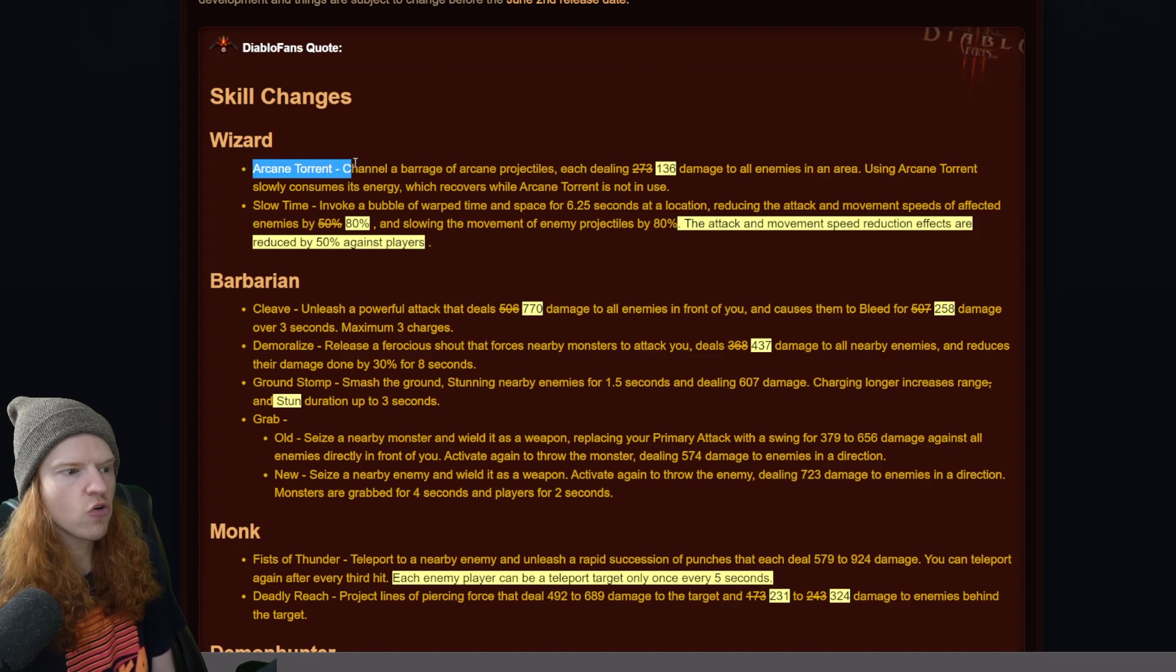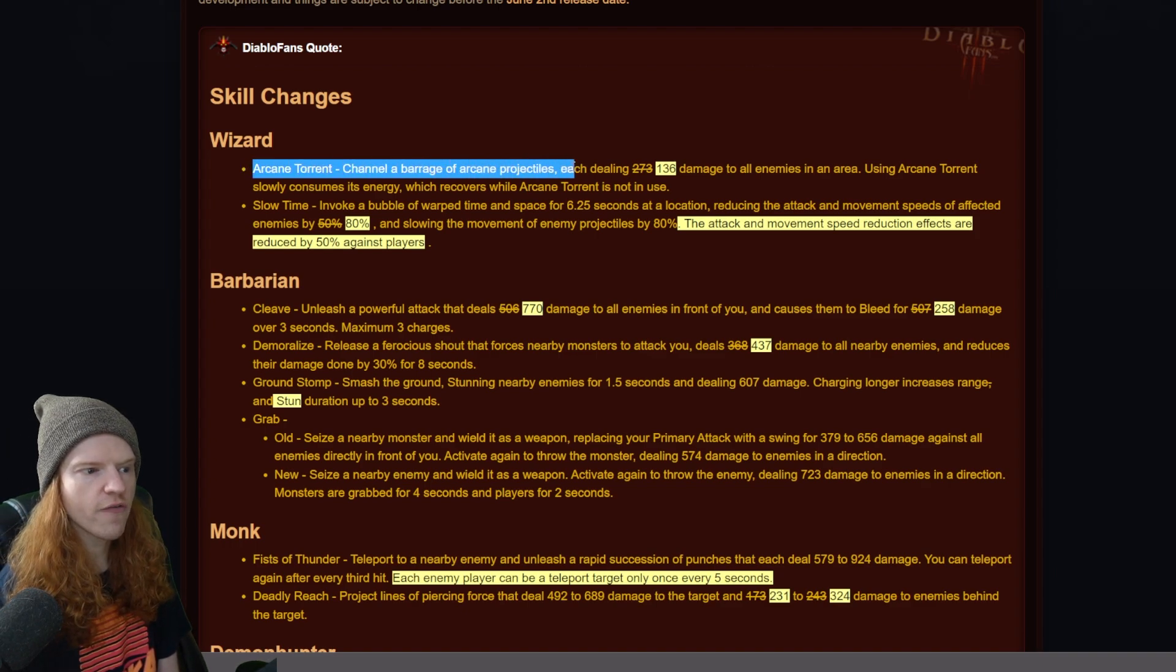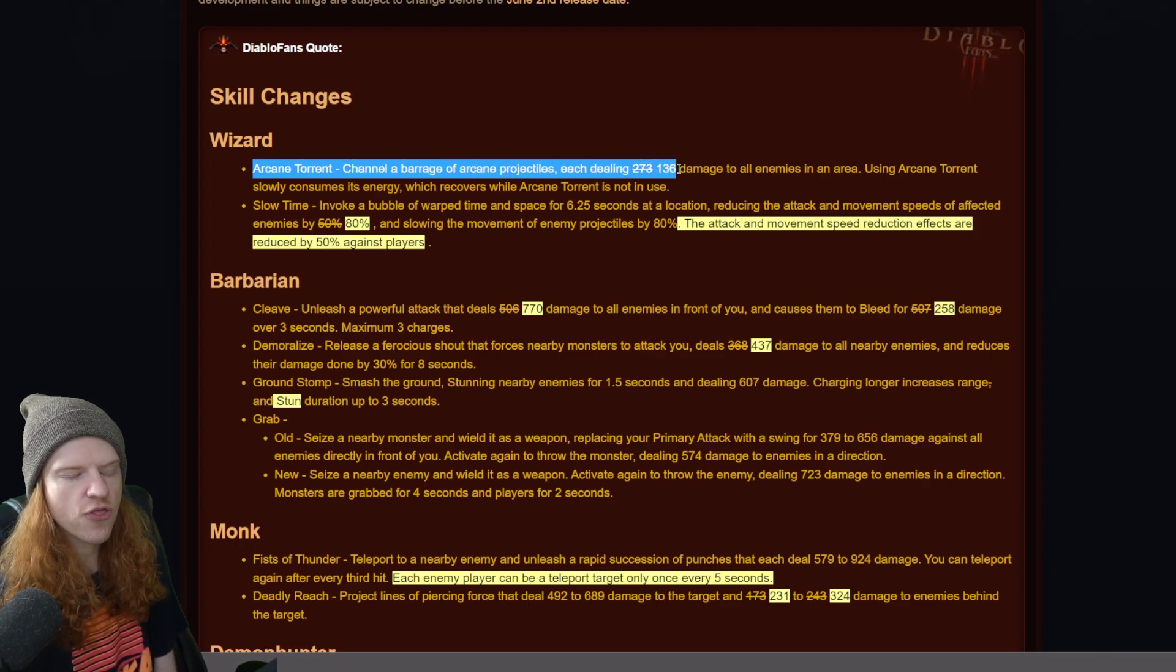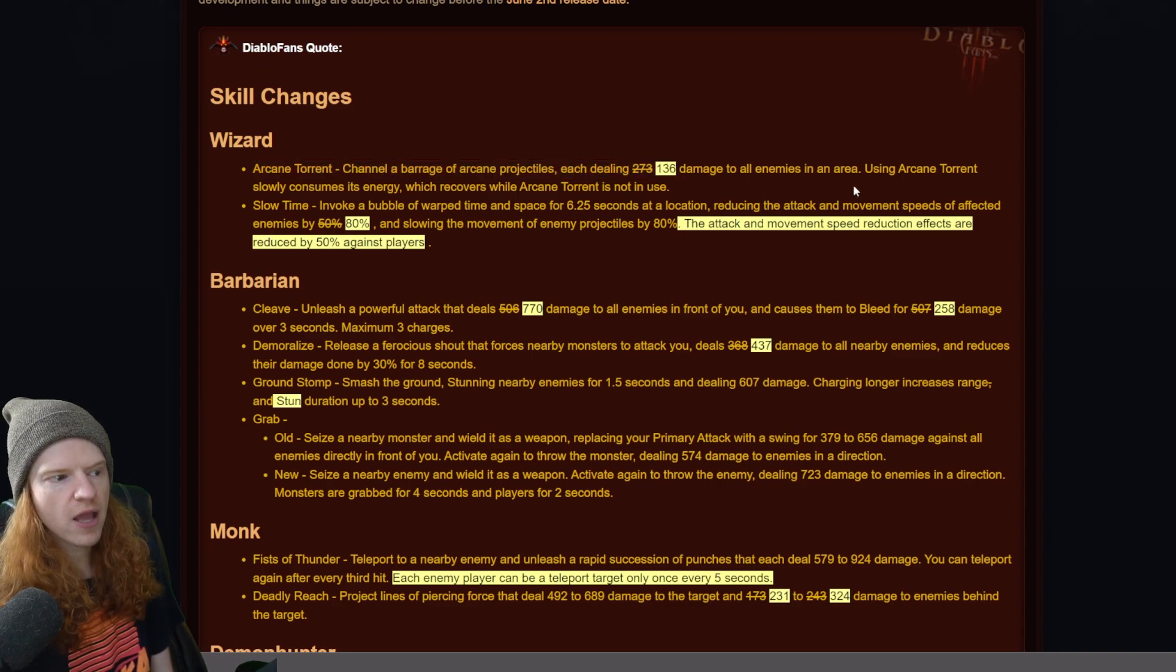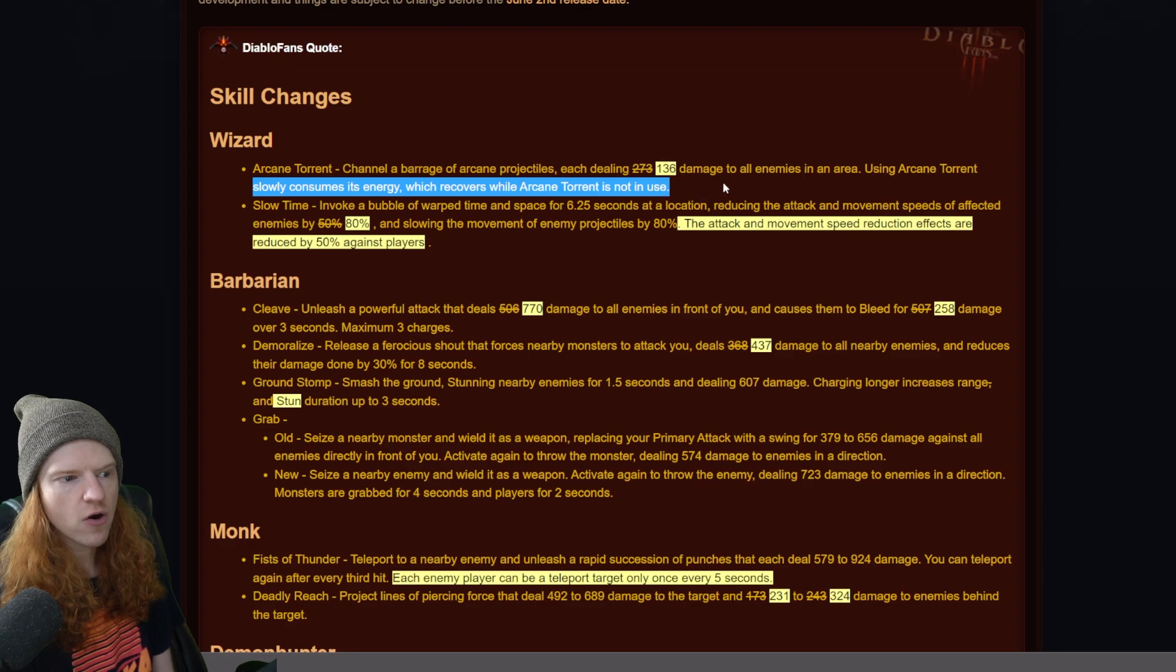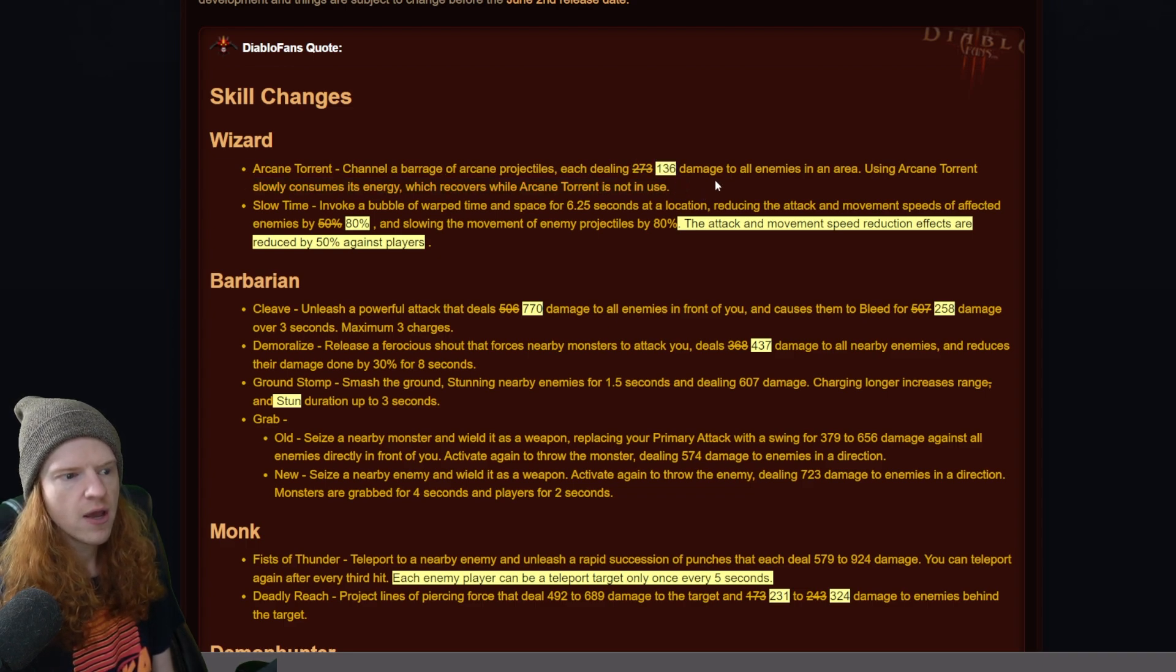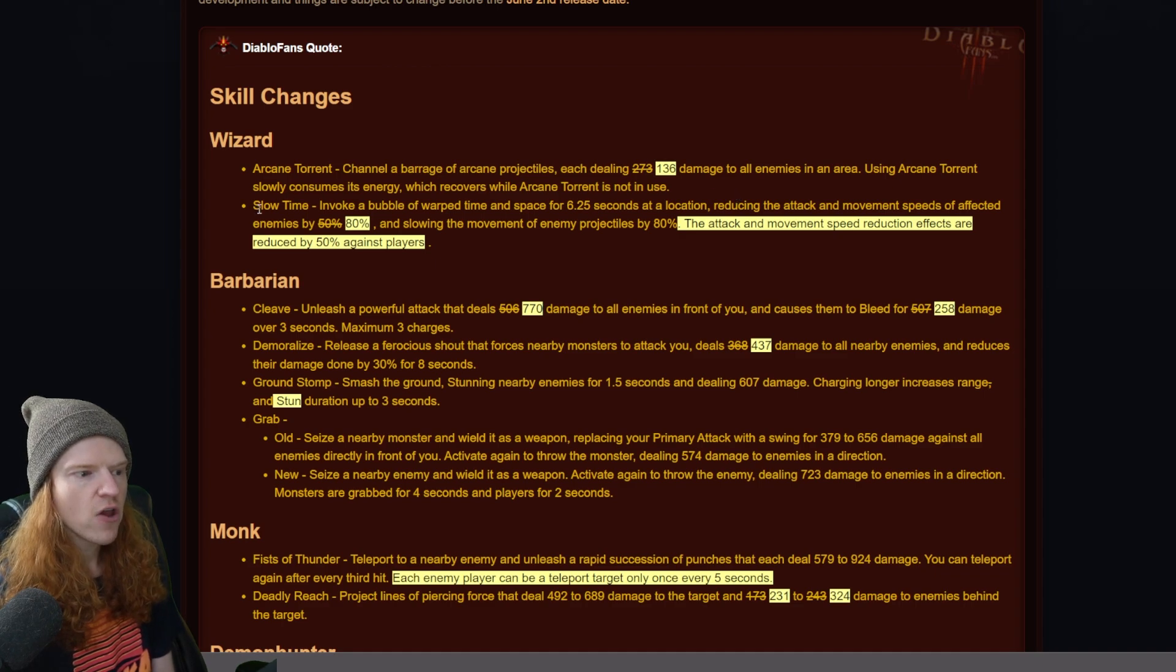Now arcane torrent channels a barrage of arcane projectiles dealing 136 damage to all enemies in area using arcane torrent, which slowly consumes its energy which recovers when not in use. This was 273 goes down to 136, basically gets cut in half.